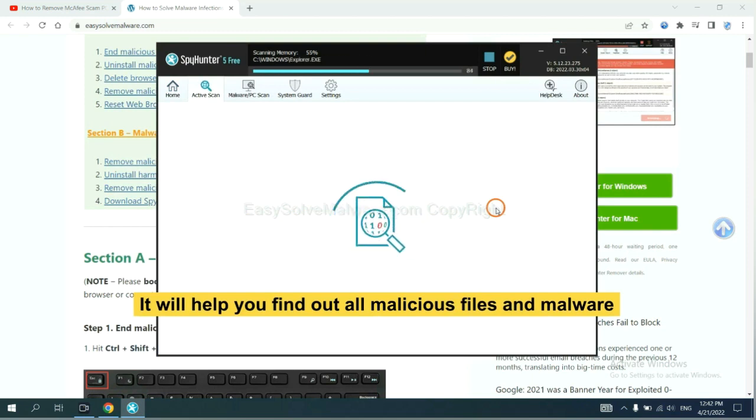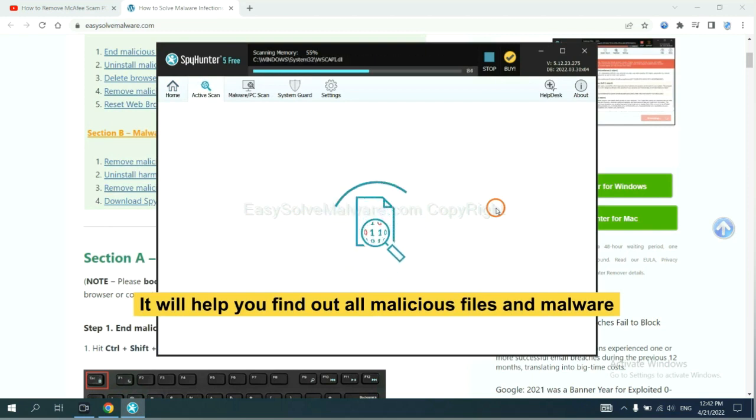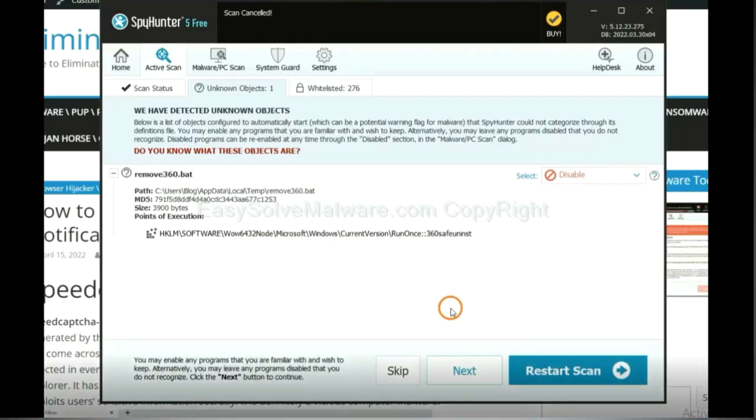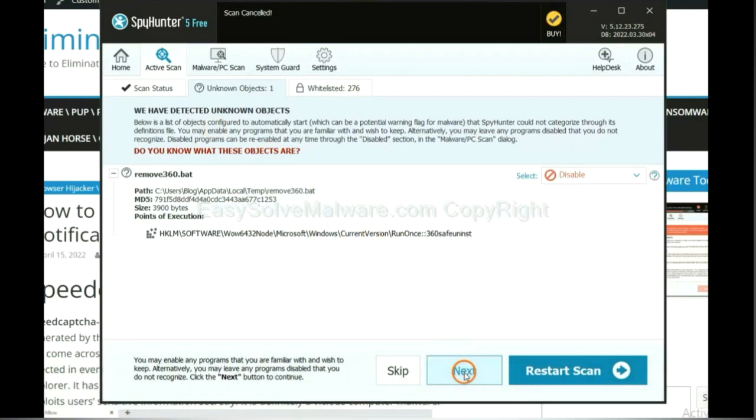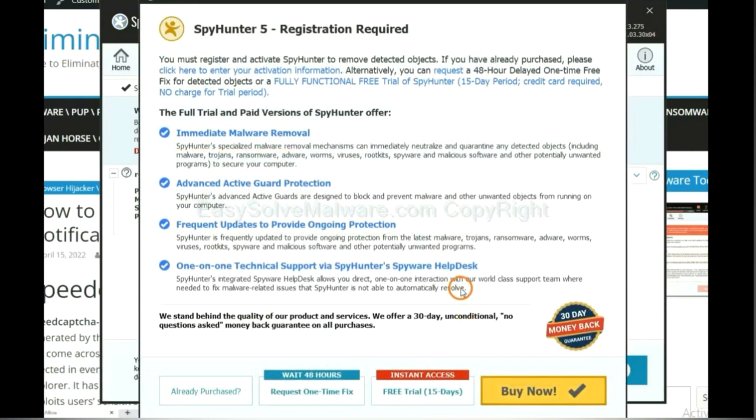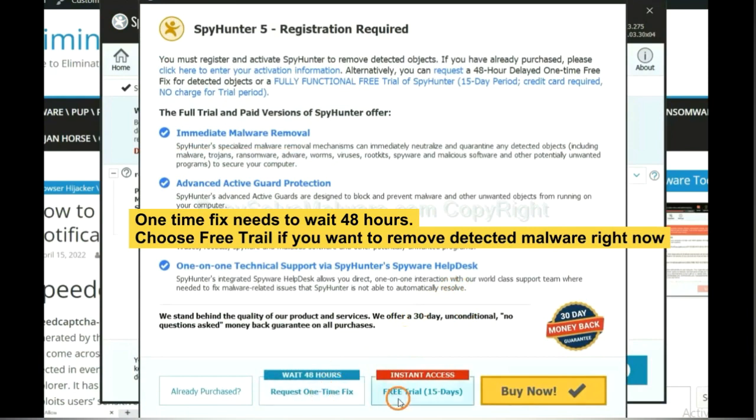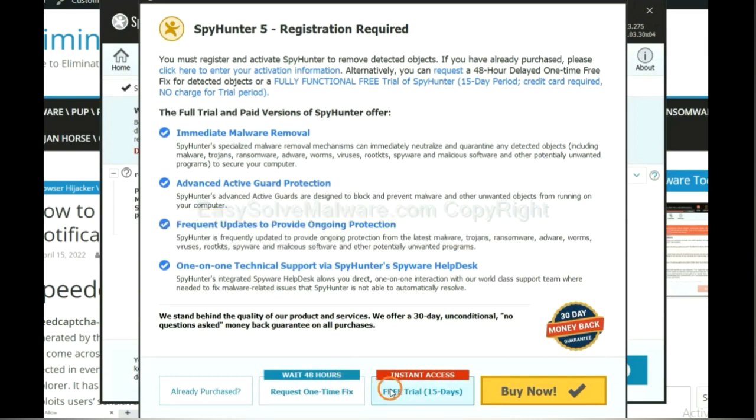It will help you find out all malicious files and malware on your computer. When the scan completes, click next. The one-time fix will need you to wait 48 hours. If you want to remove all the detected malware now, you should choose free trial. It will solve all your problems.